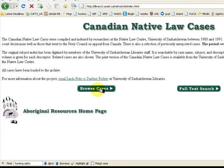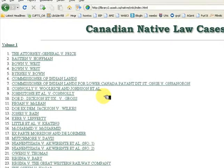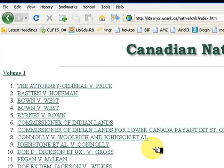Select Browse Cases. The cases are listed in volume order, which doesn't really matter when we are searching on the internet. Use the browser search function to see if Calder is here.